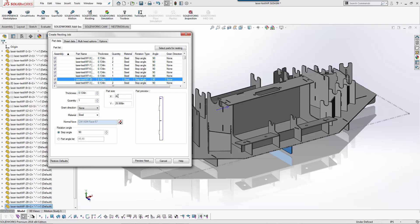It tells me the part size, the thickness, and then the angles that I want to rotate. Some of these components are longer so I may only want them to rotate in 90 degree increments. You can define that per part.